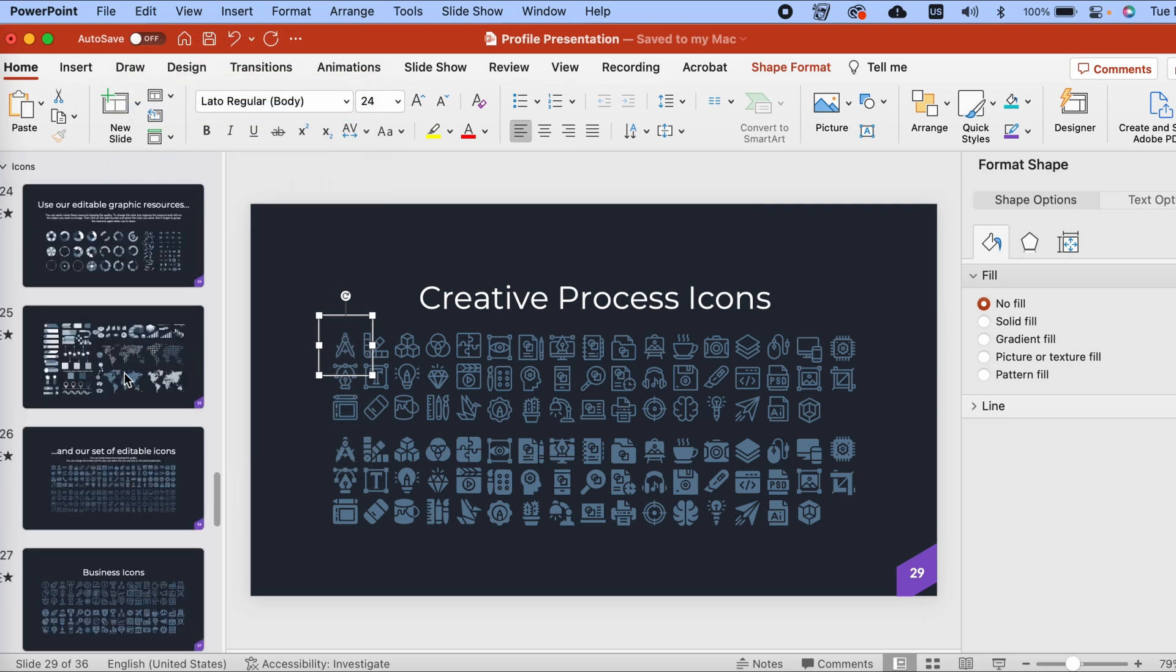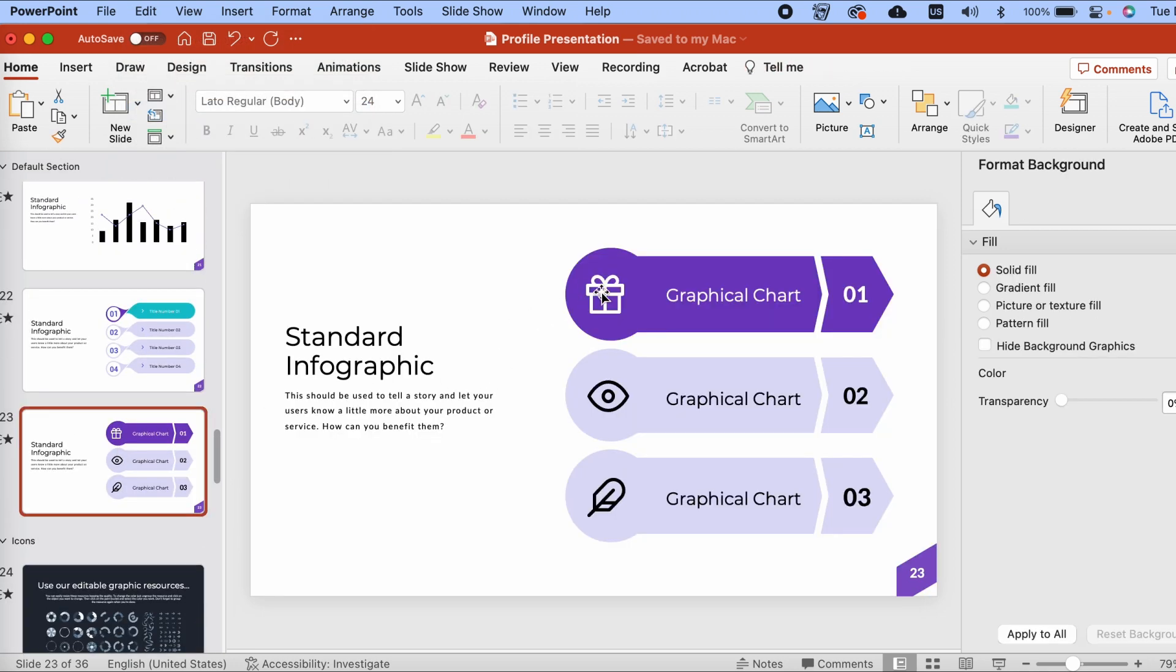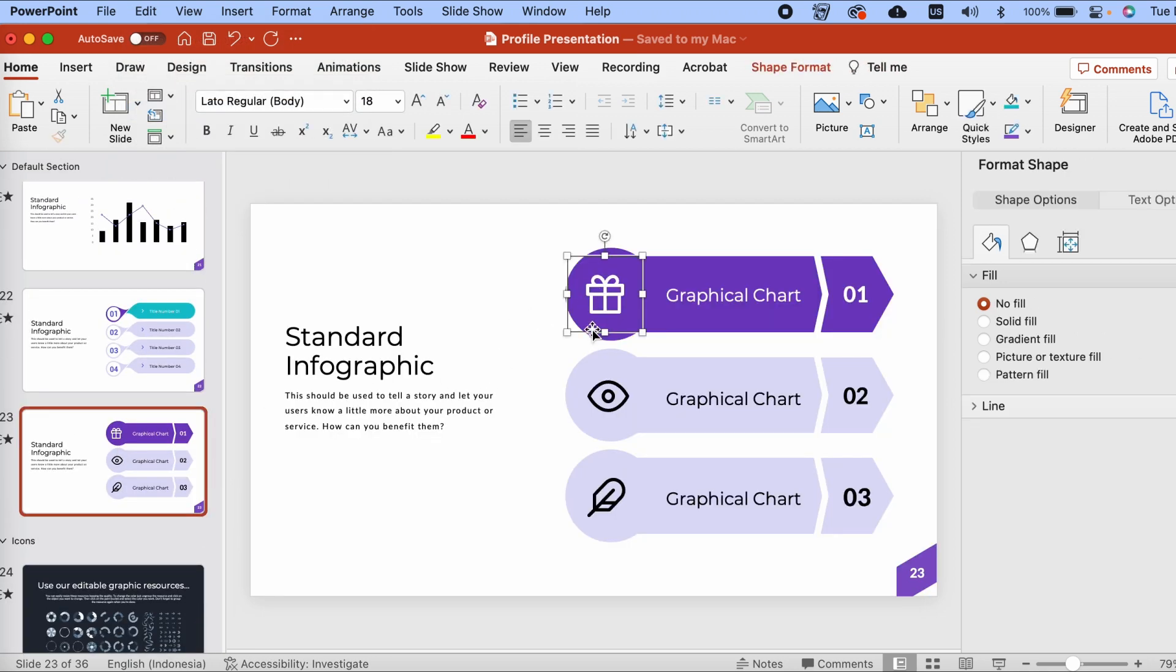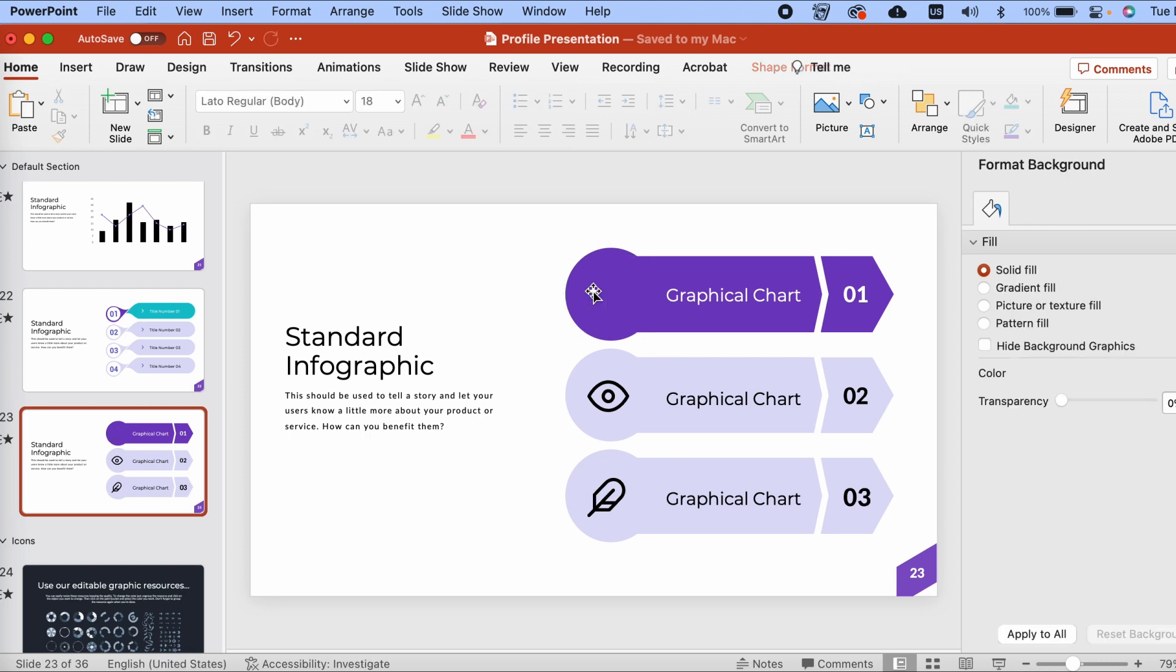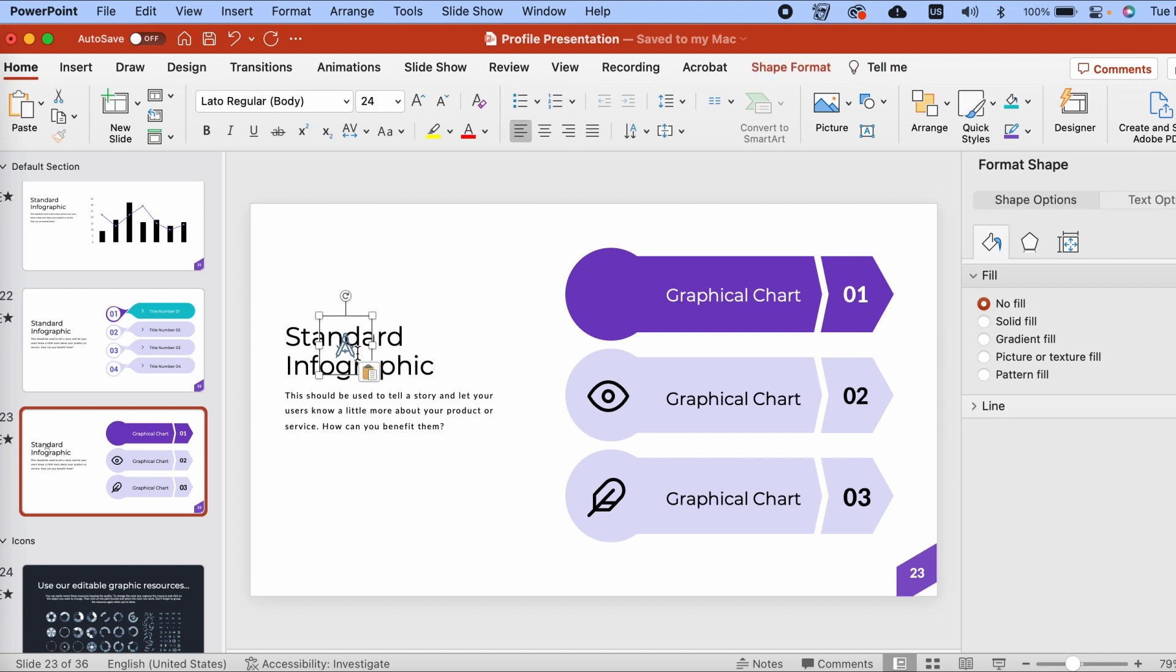Then I can choose any icon in my PowerPoint template. I'll just click to select it, and then press Delete on my keyboard to remove it. Then Edit, Paste, to paste my new icon that I copied earlier.